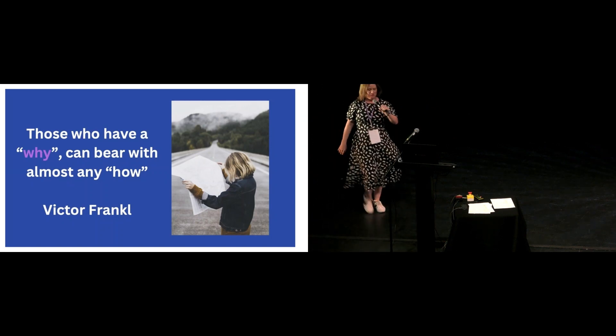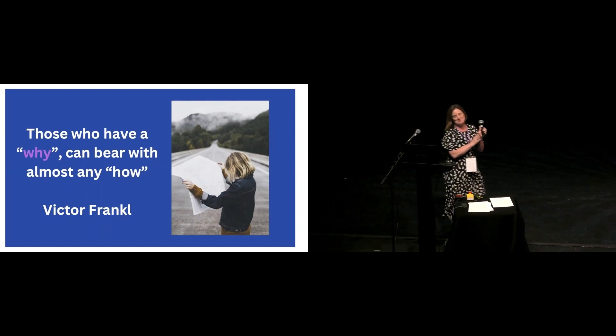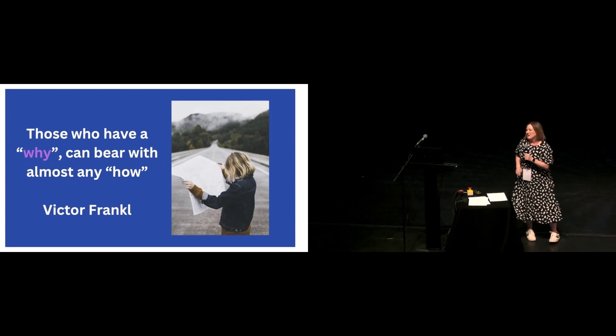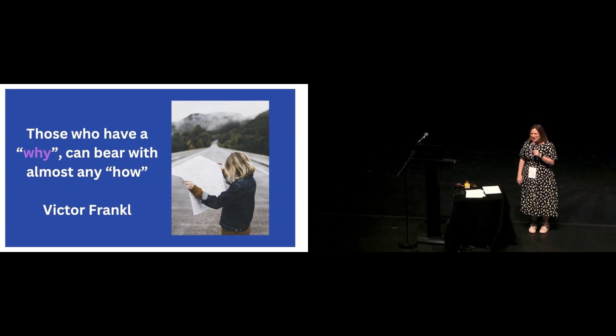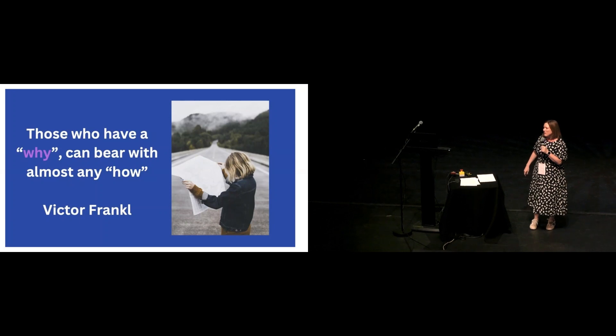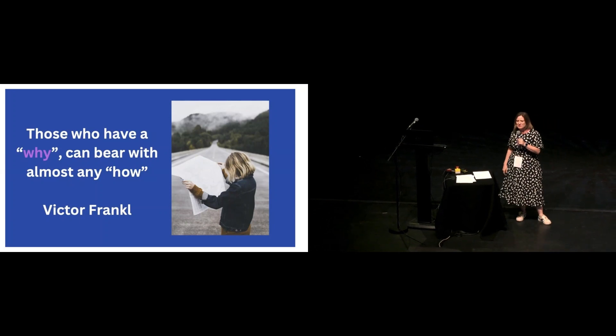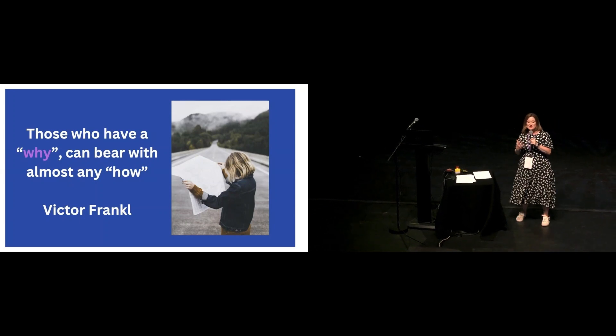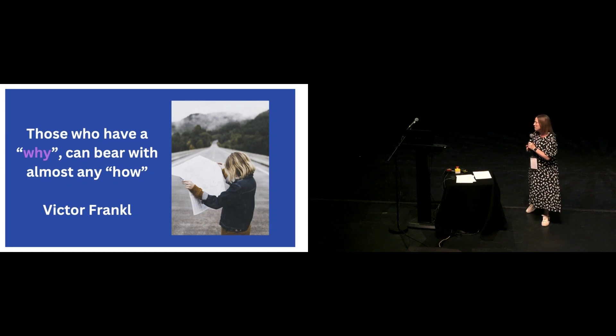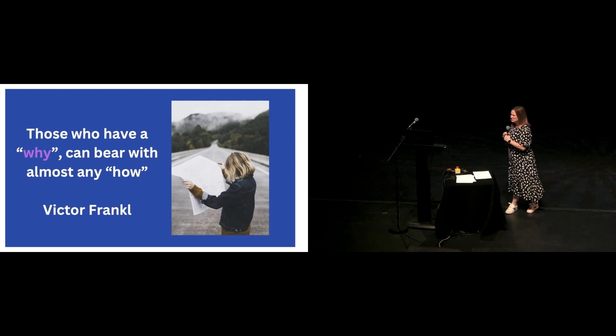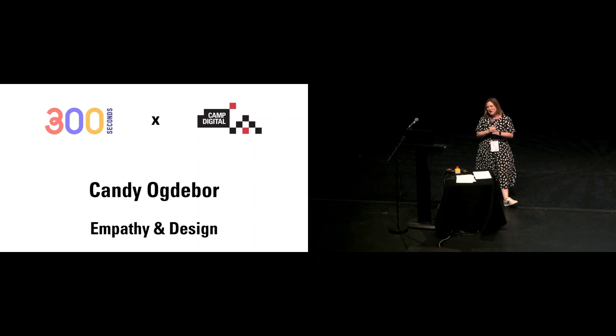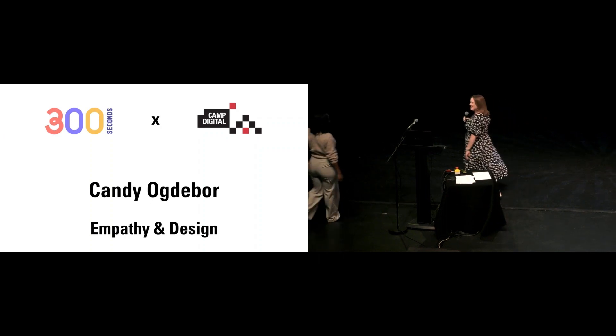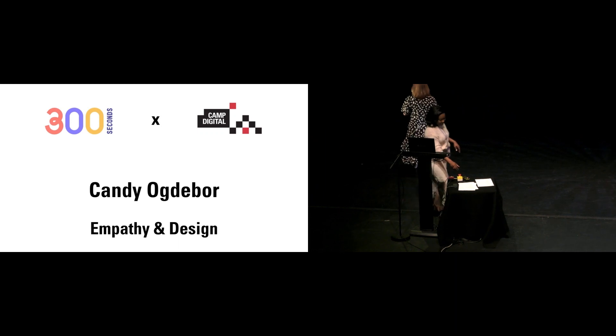Thank you, Helena. That was just a really inspiring story of resilience, of reinvention, of persistence. I think we can all learn a lot from. So next up we have Candy, and Candy is talking to us about empathy in design, two themes that I think we've heard through the course of the day.